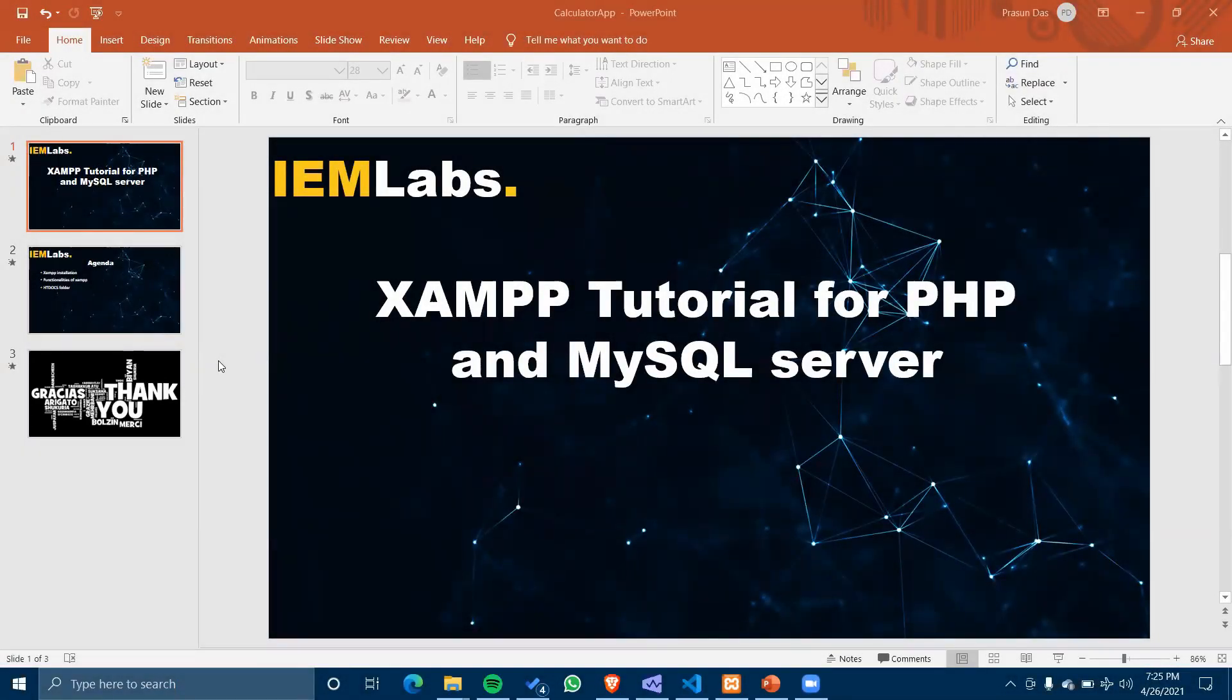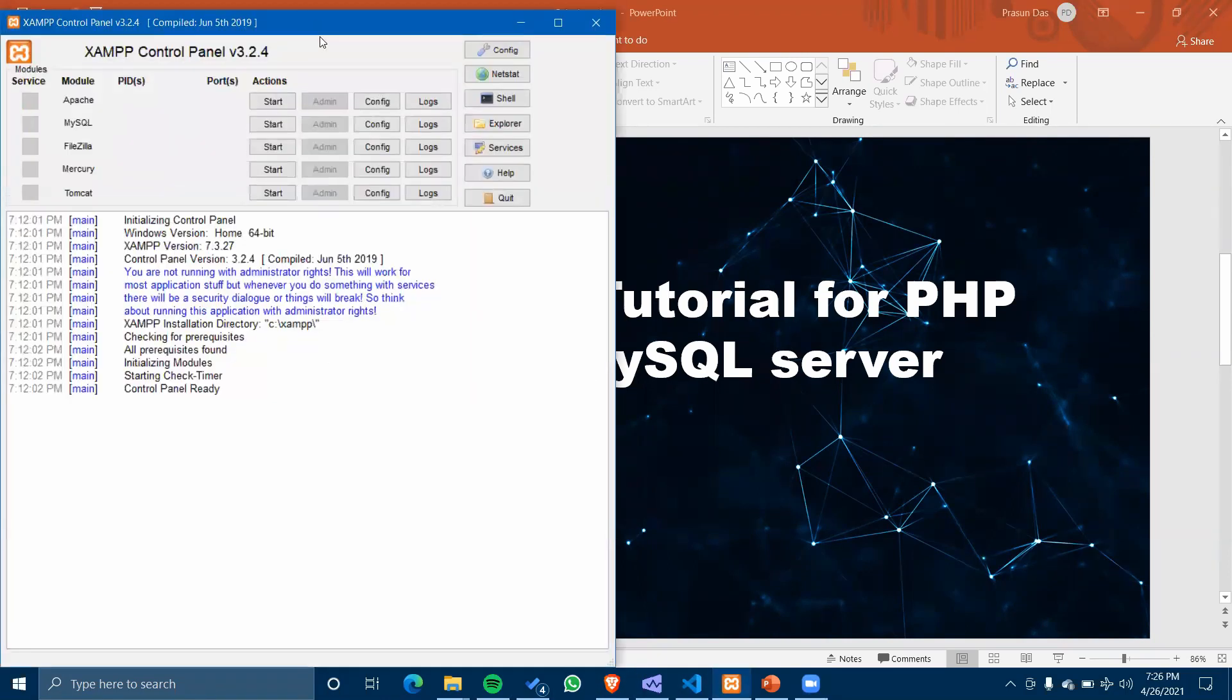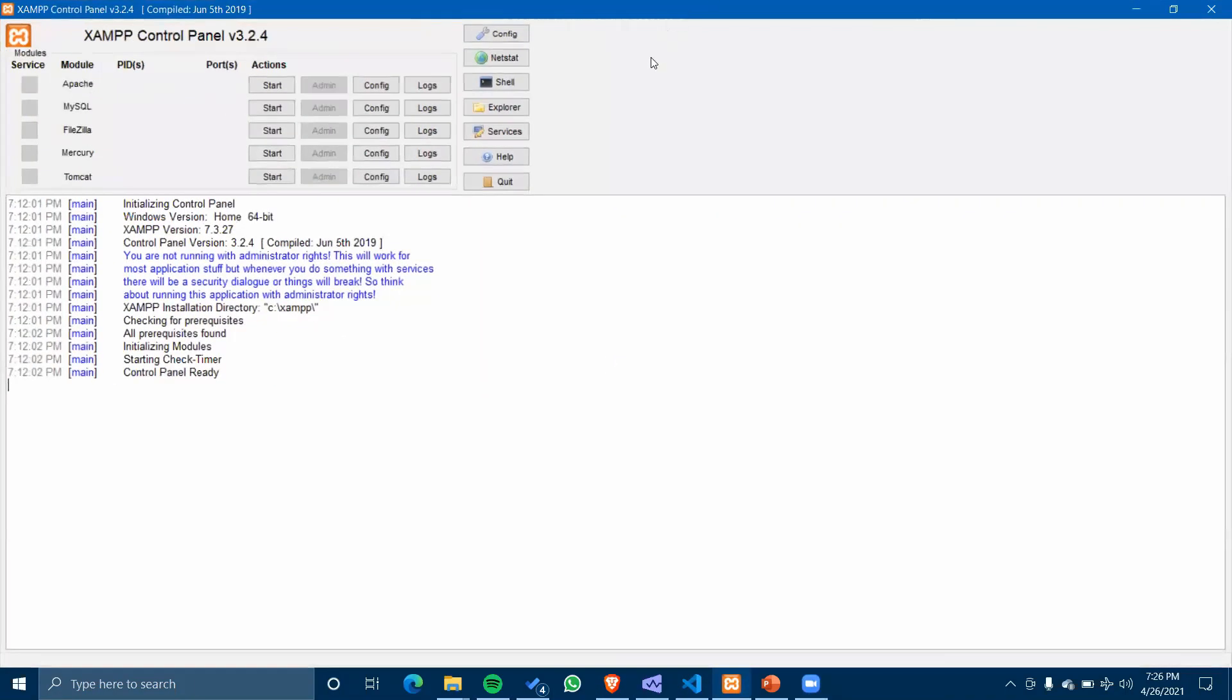Hey there everyone, welcome to IEM Labs. I'm Prashim Das and I'm going to give you a tutorial of XAMPP for PHP and MySQL server.